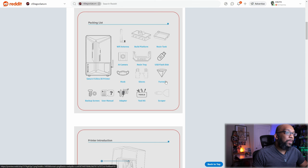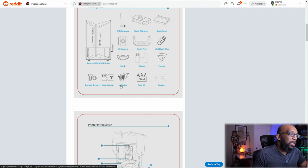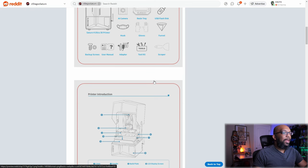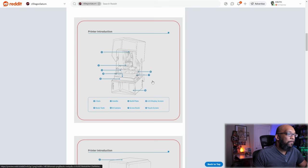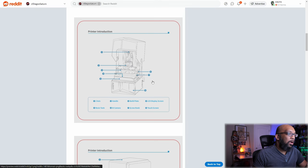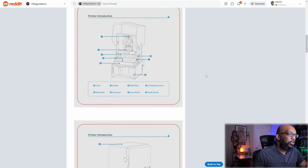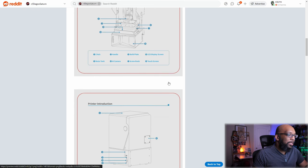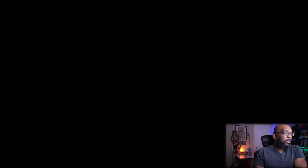But you're also going to get some gloves, which is very important, a funnel, which is most likely going to be some paper, backup screws, a manual, an adapter of some kind. I'm not sure if that's going to be a toolkit and a scraper. And here's some other information, technical information about the printer: touch screen, screw knobs, build plates, handles. You know, it is a resin 3D printer.